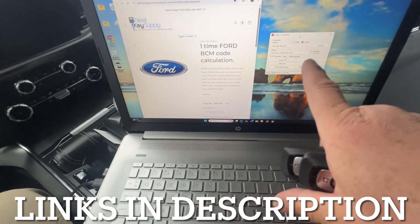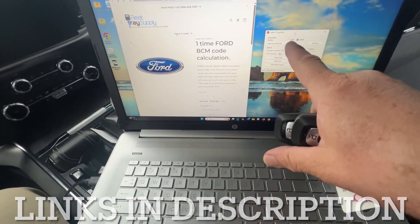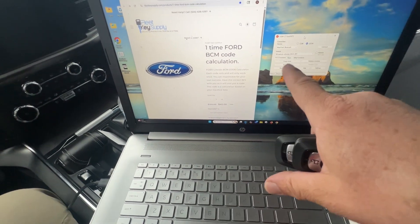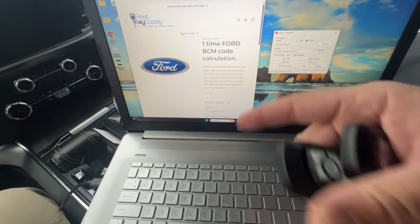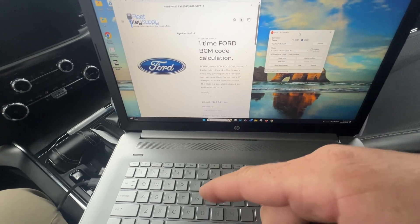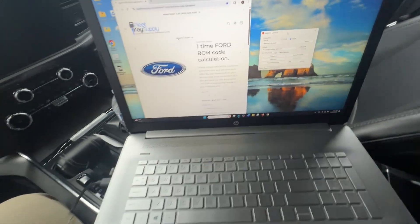So instead of using FDRS, we're going to use the FastPATS. It's going to be a different software package, but without using the Ford. So let's get started.